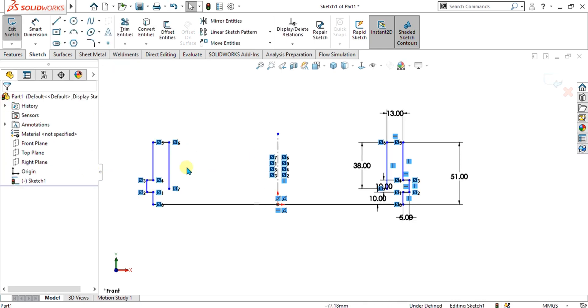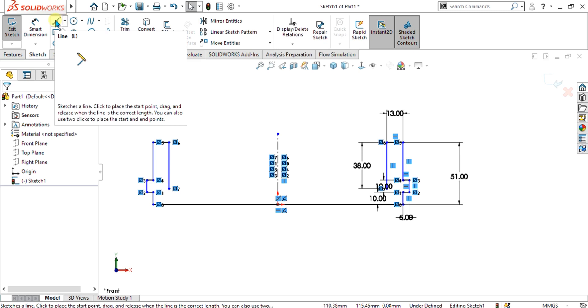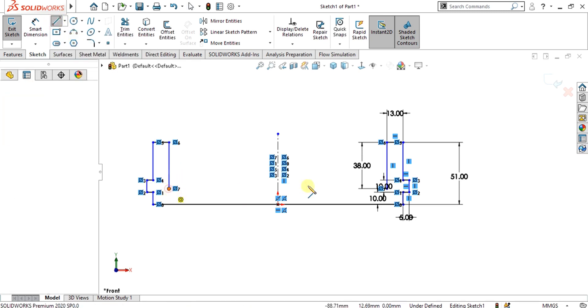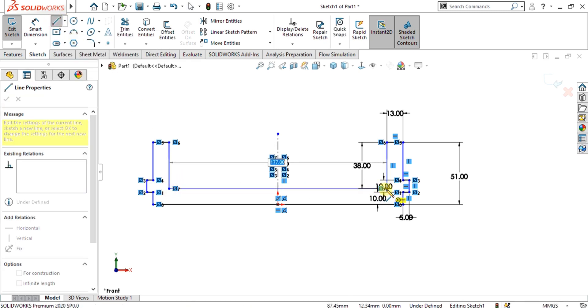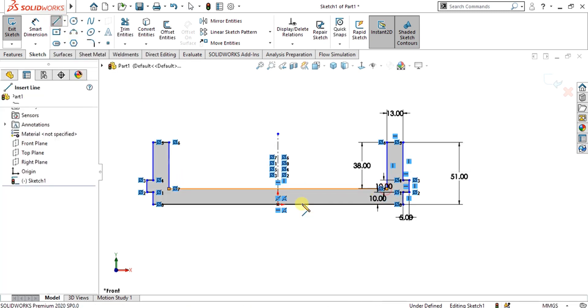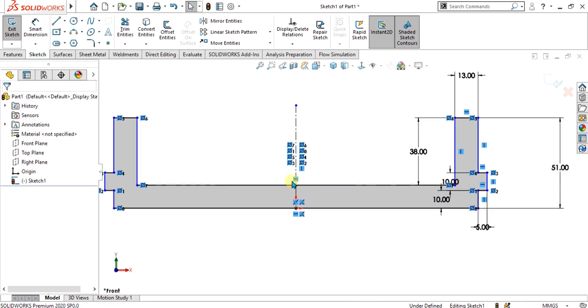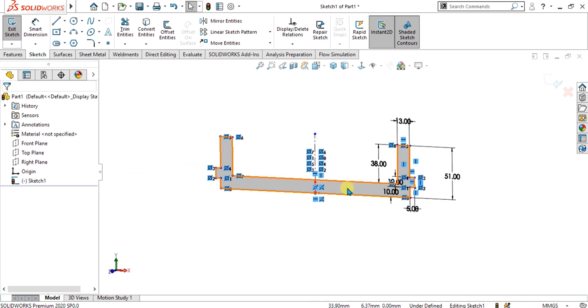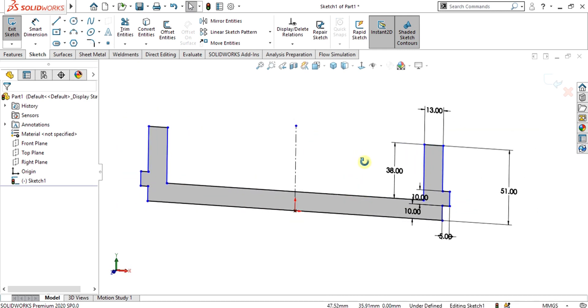Now you can see that our sketch has been made. Simply select this vertex and this vertex and now our sketch has been closed. This grey area is showing the closed sketch.